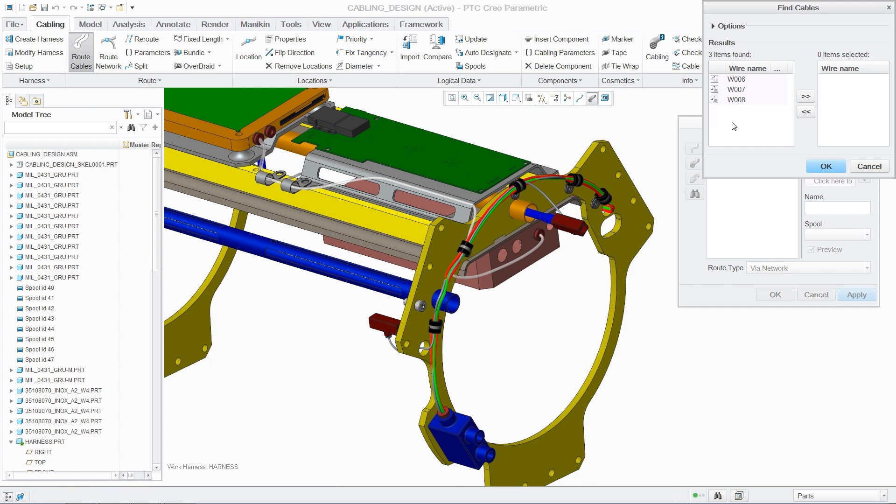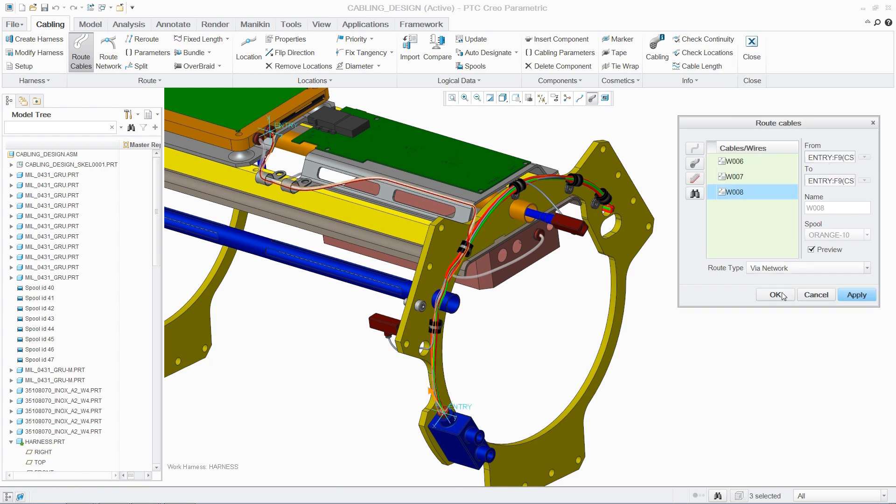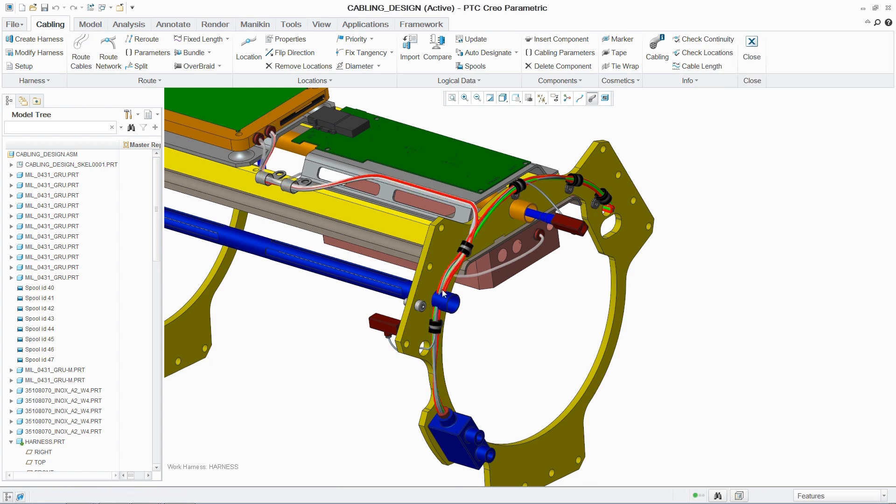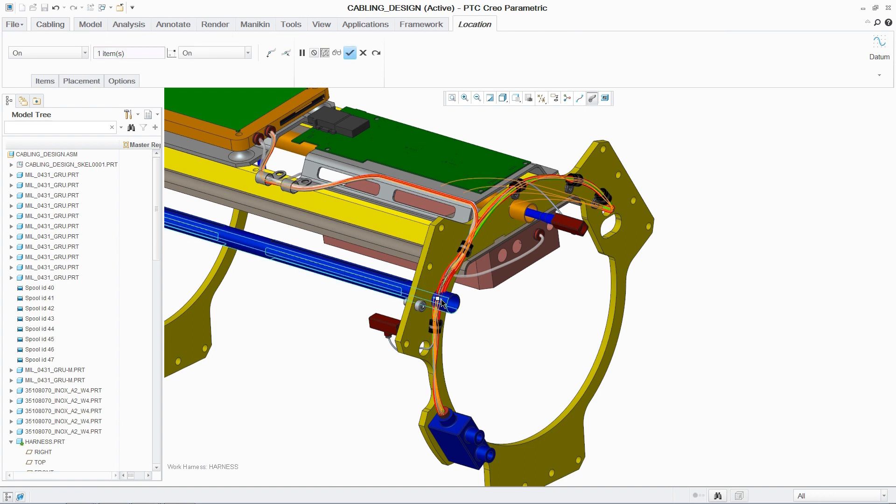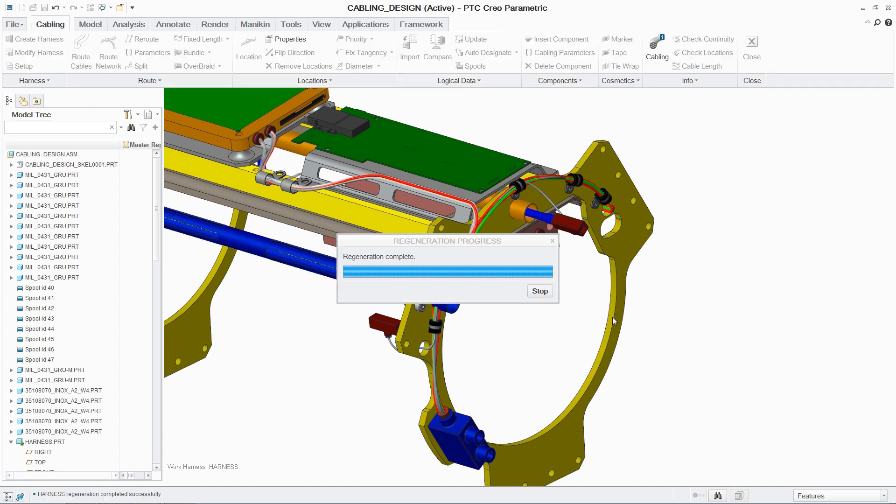Reroute can also be used to fix interferences with surrounding geometry by simply selecting the cable and adding a location to avoid.